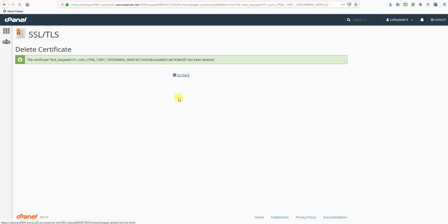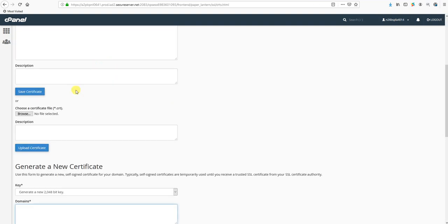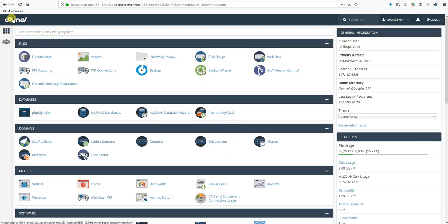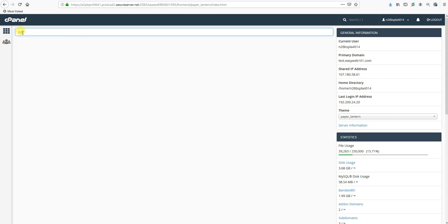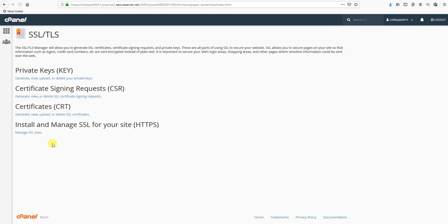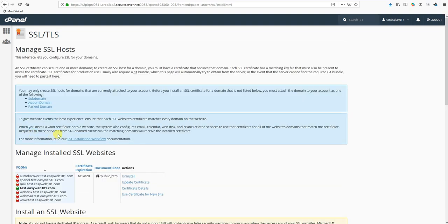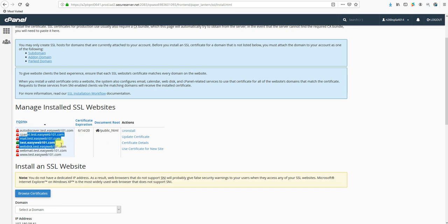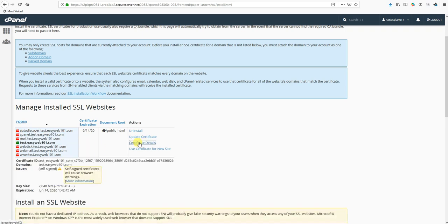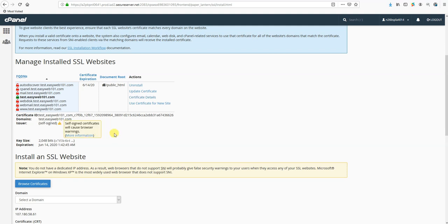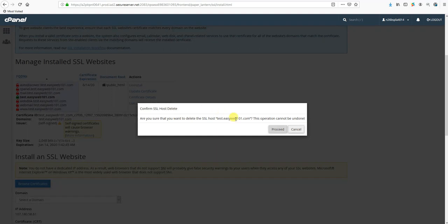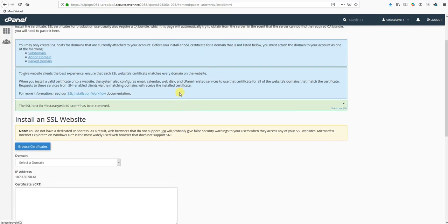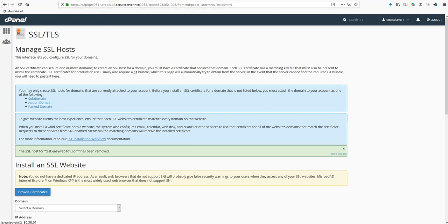Once we've done that, we're going to go back to the cPanel by clicking the white cPanel button up here in the top. We're going to search SSL one more time and this time go to Manage SSL Sites. Check if you have a certificate installed on one of these domains. If you click Certificate Details and it says that self-signed warning, we want to get rid of that one as well by clicking the Uninstall button.